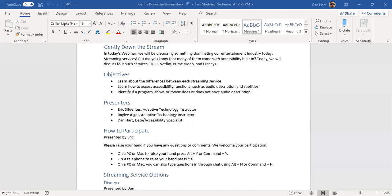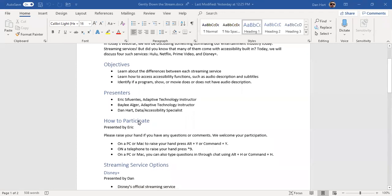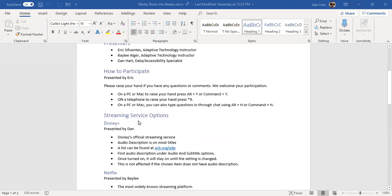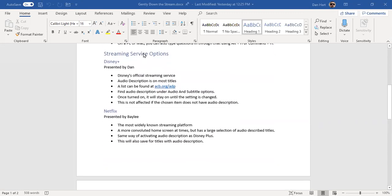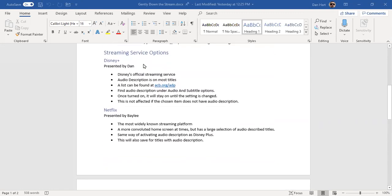We're also going to cover a few other alternative ways to view audio description, like DVDs and cinemas and other forms like that. Without further ado, I want to hand it off to Dan, who's going to be talking about Disney Plus. Sorry about the delay — I was checking the agenda. Thank you for your patience, go ahead and take it away.